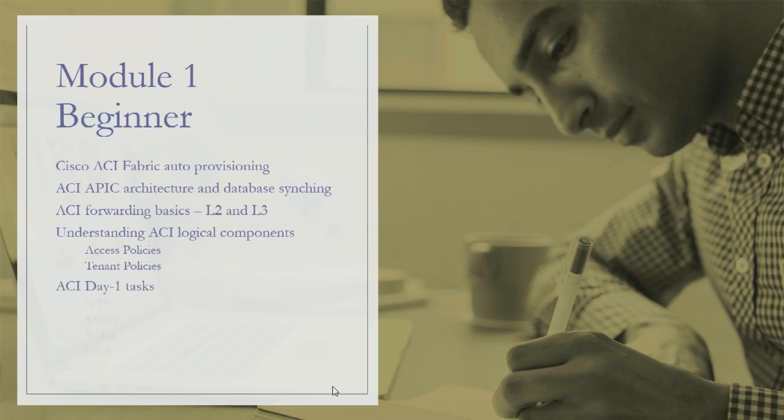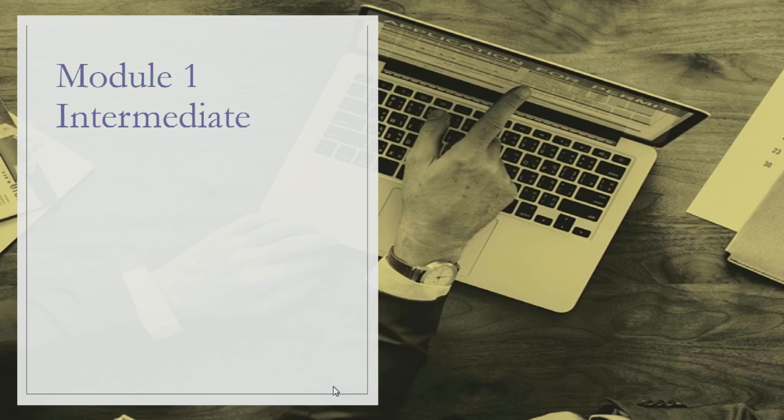Like NTP, SNMP, syslog, DNS - how to configure them and how things work in ACI. These are the topics covered in the beginner module of Cisco ACI training.